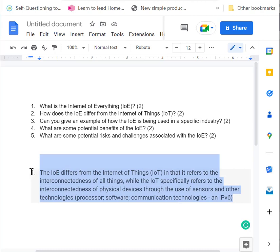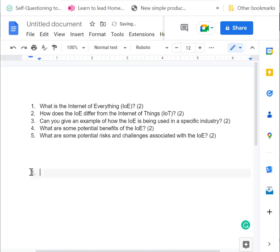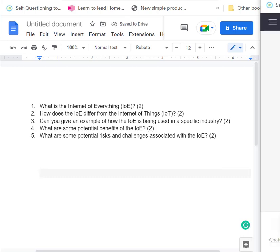Can you give an example of how the Internet of Everything is used in a specific industry? So I'm going to use healthcare as my example.